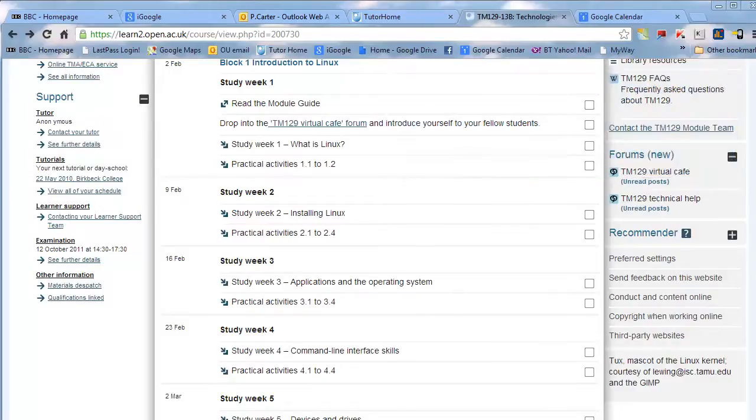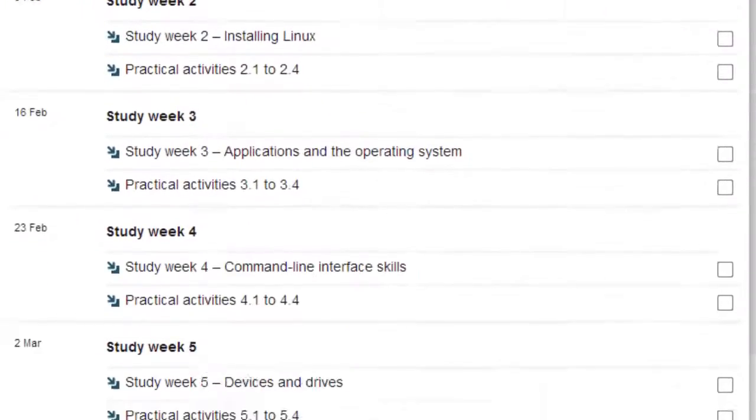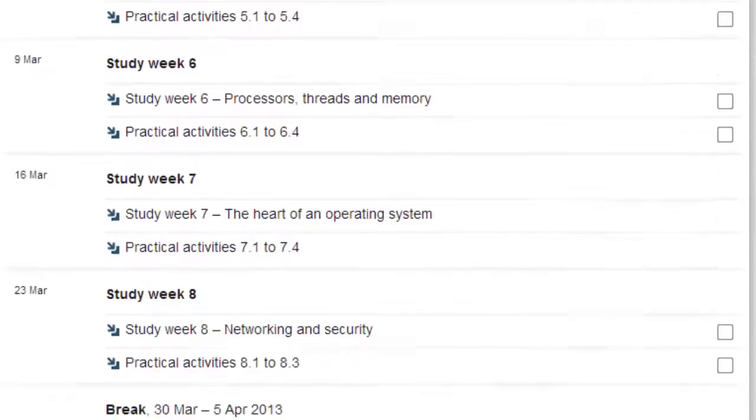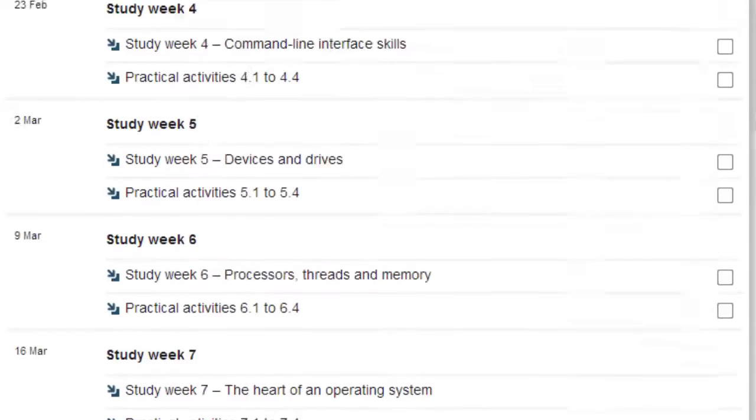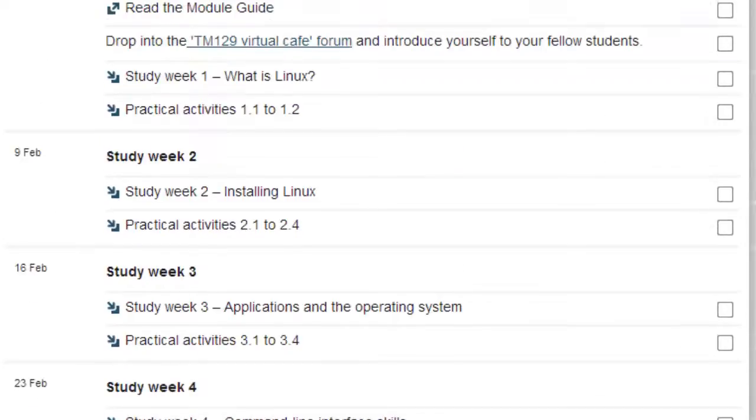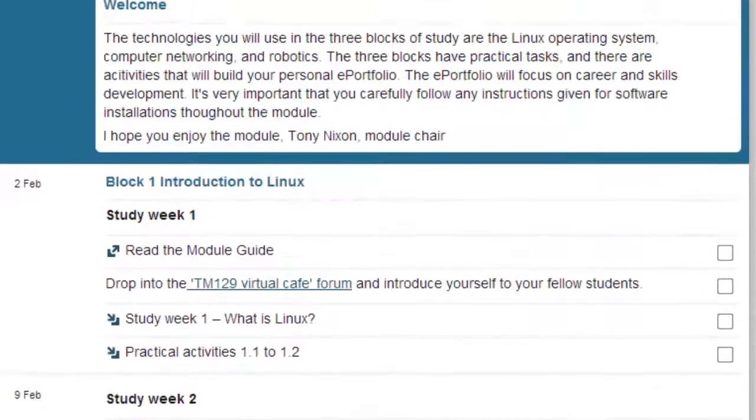You're currently looking at a view of the study planner. This shows you the module blocks of study and how they match up to the year's calendar. You don't have to stick rigidly to the proposed dates but it is easier to keep on top of your study schedule if you can keep to the proposed timings.